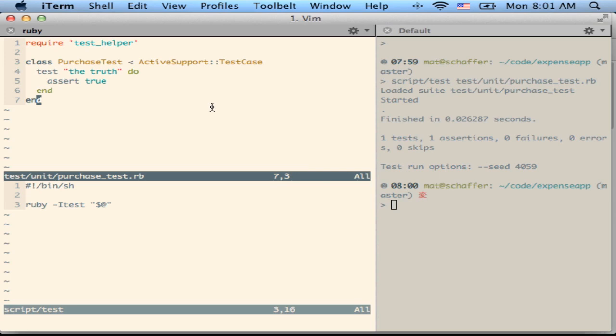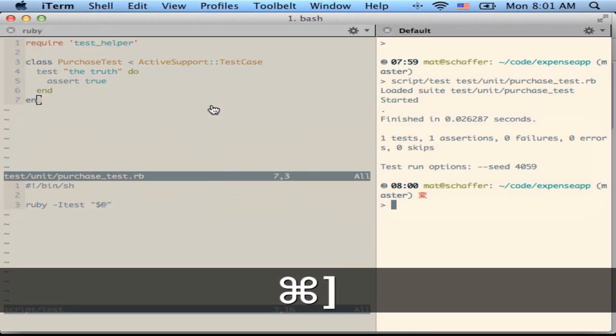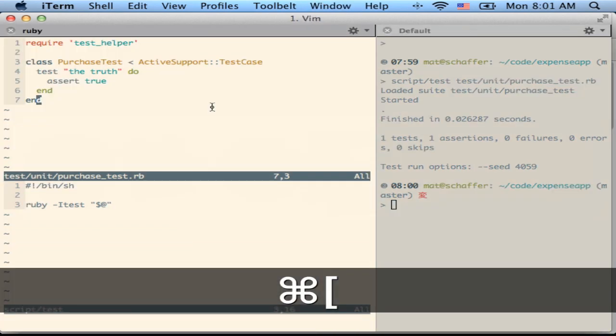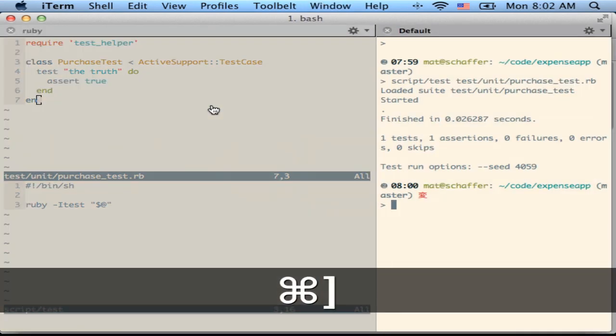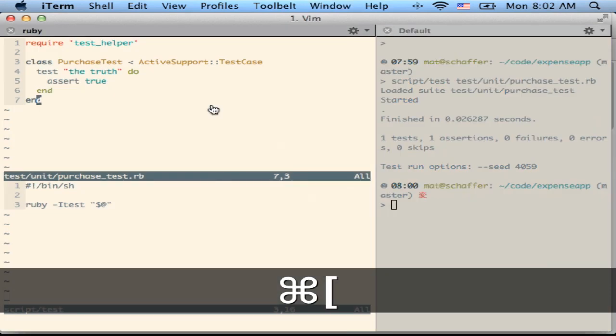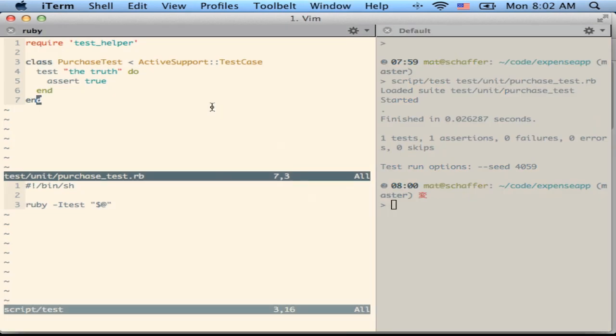It actually uses AppleScript with command right bracket and left bracket to switch back and forth between the two screens.